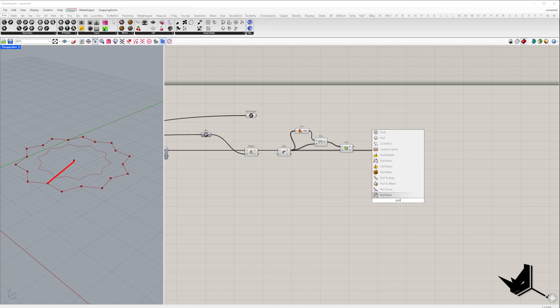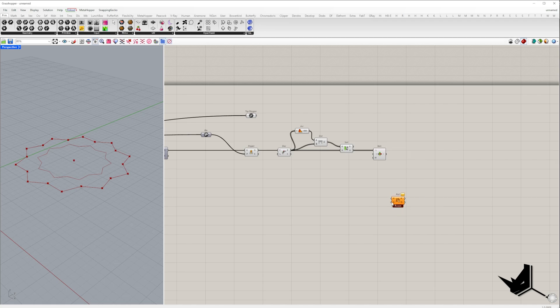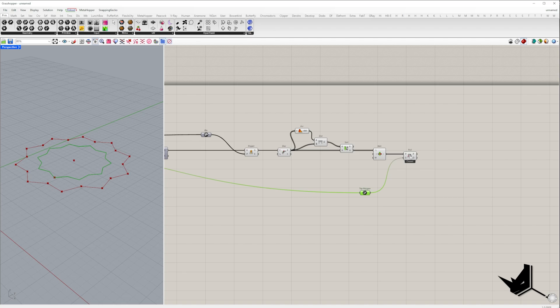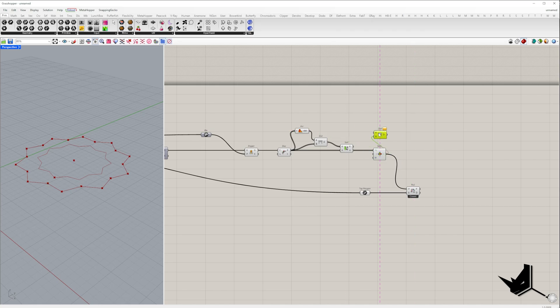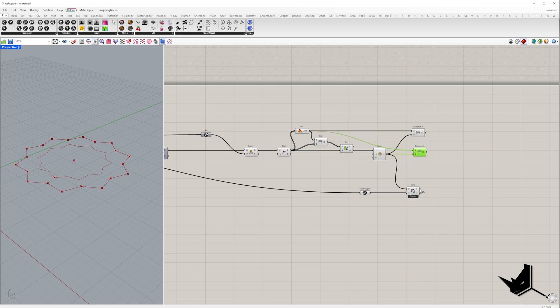To determine distance B, we'll take the same point and pull it onto the top polygon using the pull point component. This gives us the point that sits directly on the top polygon. From there, we can measure distance B, which is the distance from the pull point back to the center.